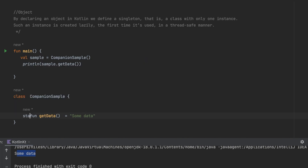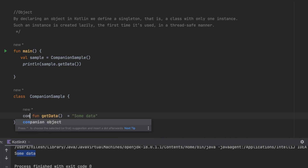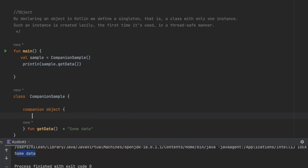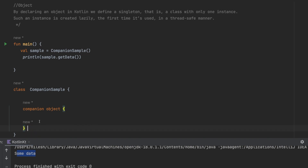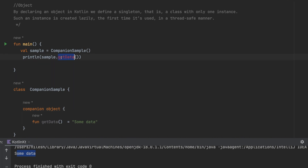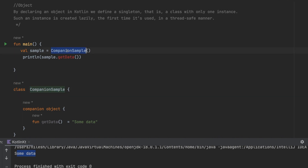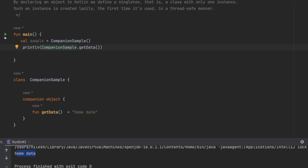In Kotlin there's no static keyword, so I can't write something like that. Instead, we can wrap the function inside a companion object block. Now, the companion object gives an error if you try to access it via an instance — you access it directly from the class. So instead of using the sample instance, I write CompanionSample.getData and get the same output.